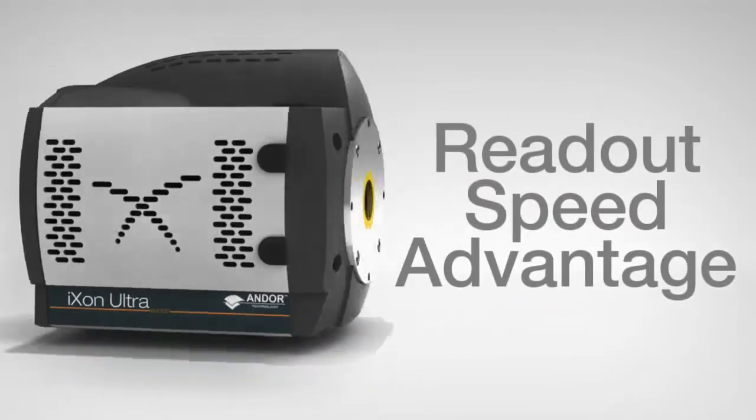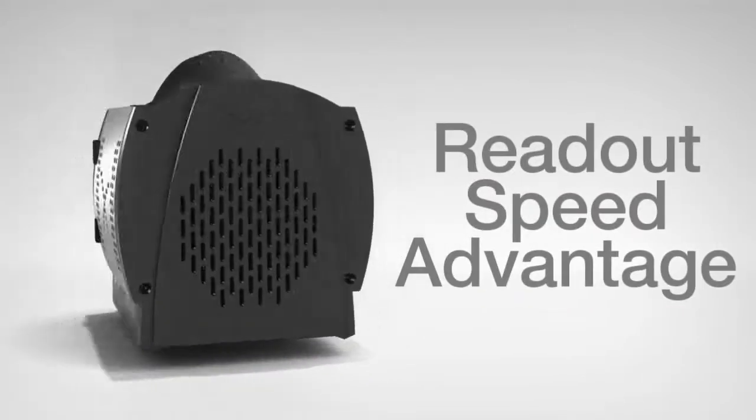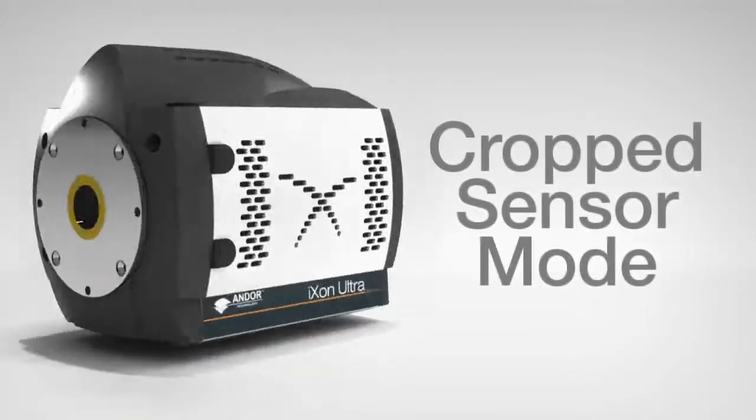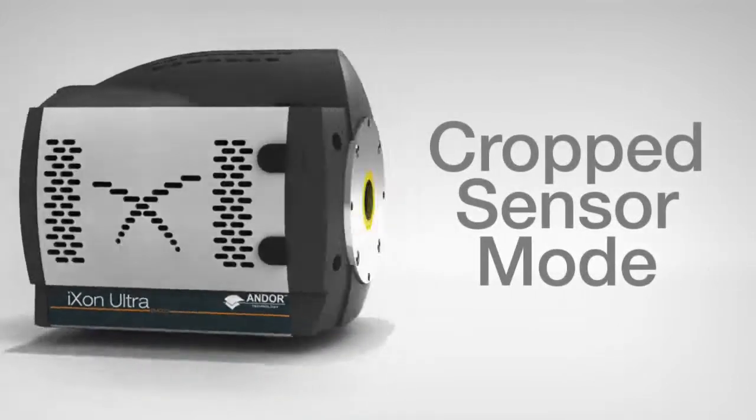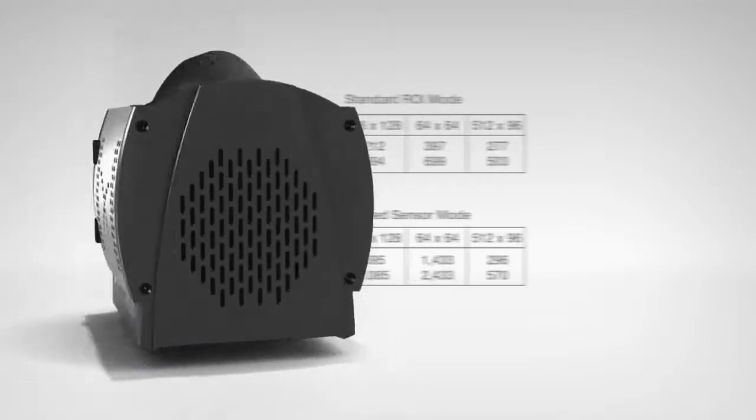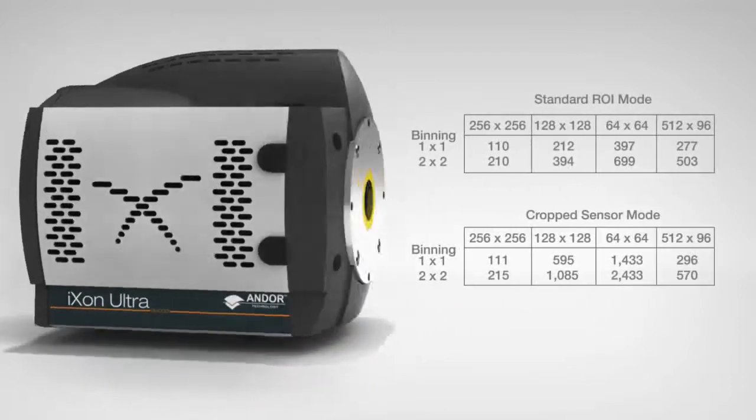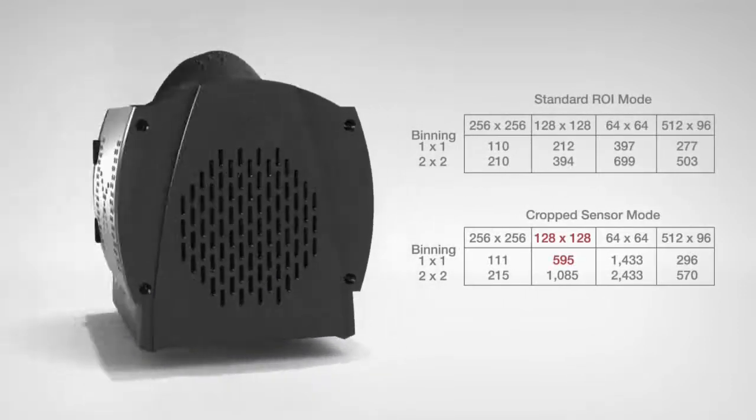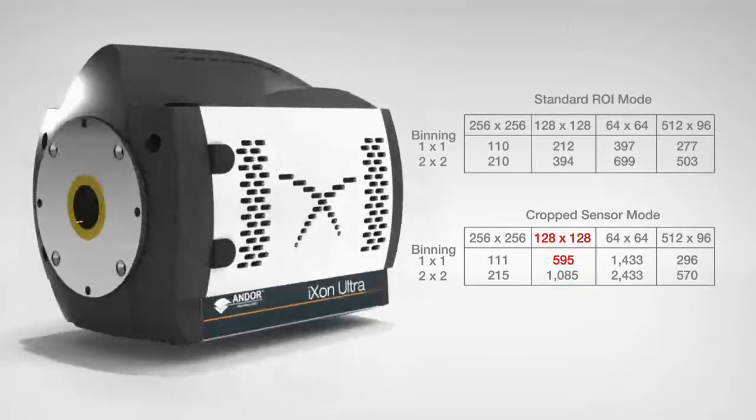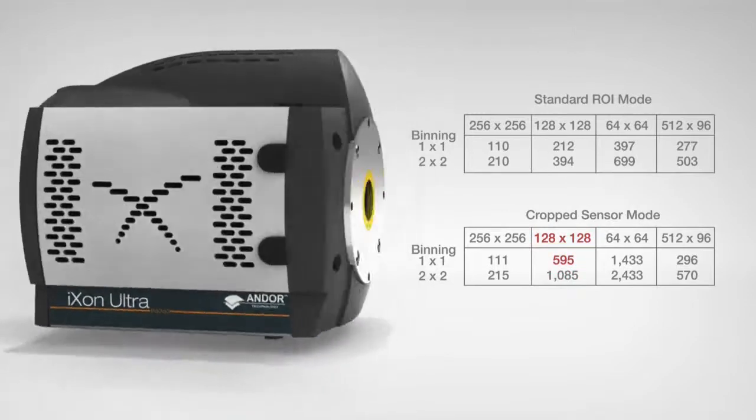Furthermore, we can couple this readout speed advantage with a unique readout mode called cropped sensor mode, through which we can markedly boost frame rates via regions of interest, for example achieving almost 600 frames per second from a 128x128 ROI.